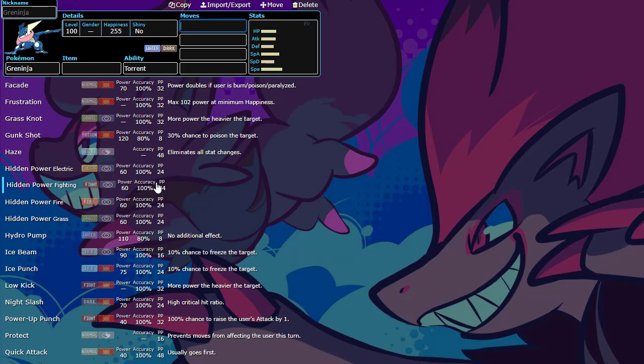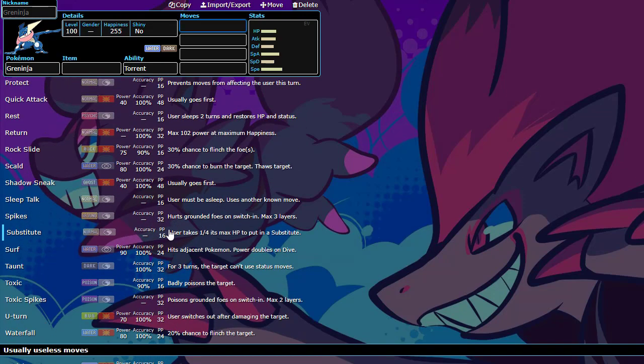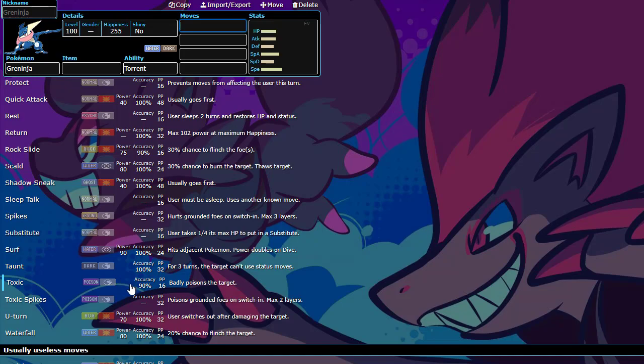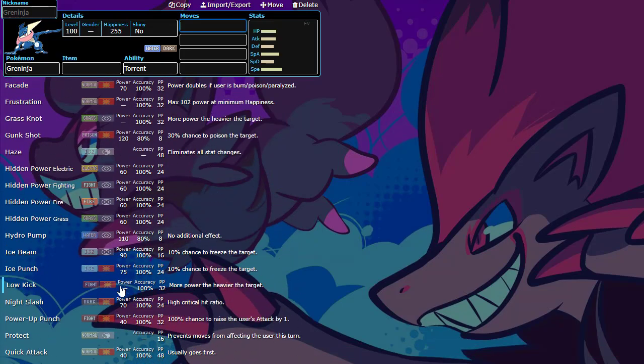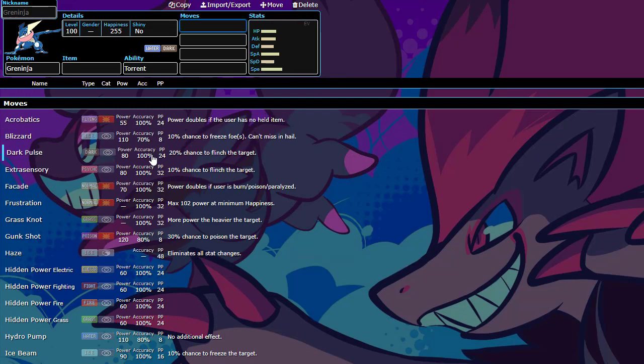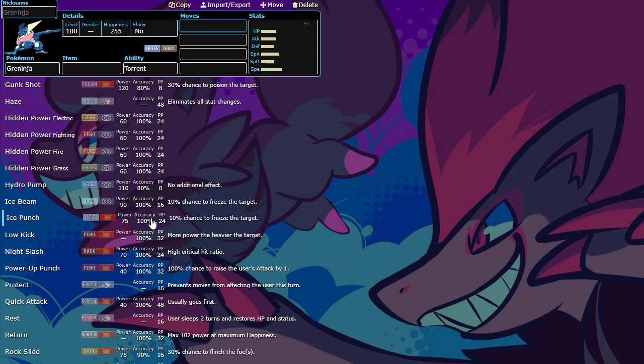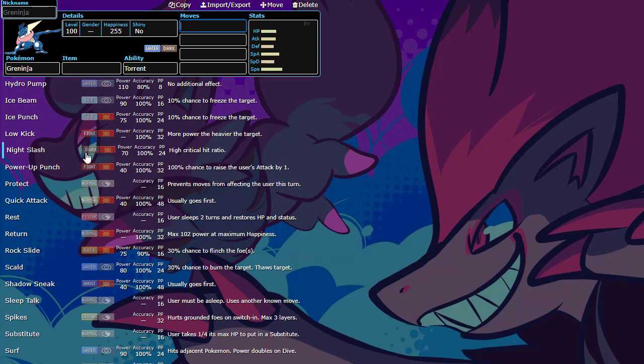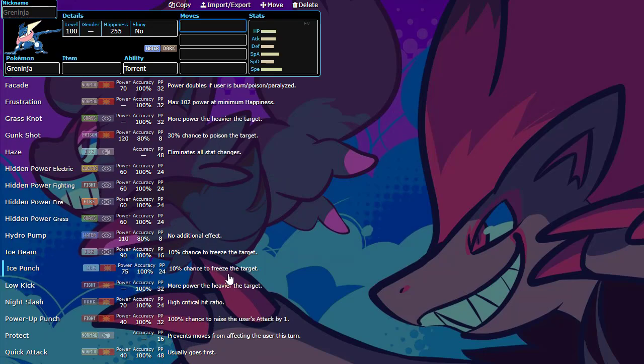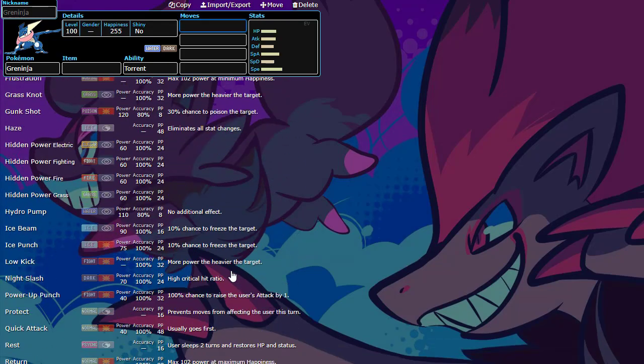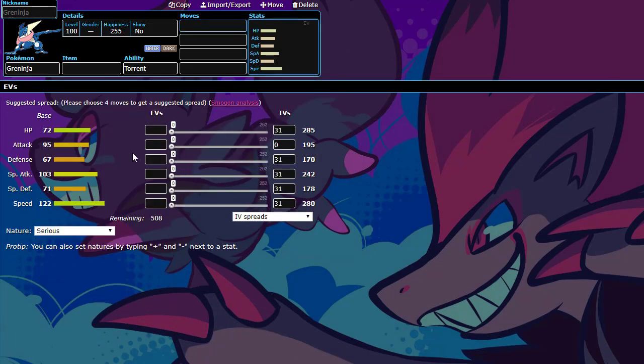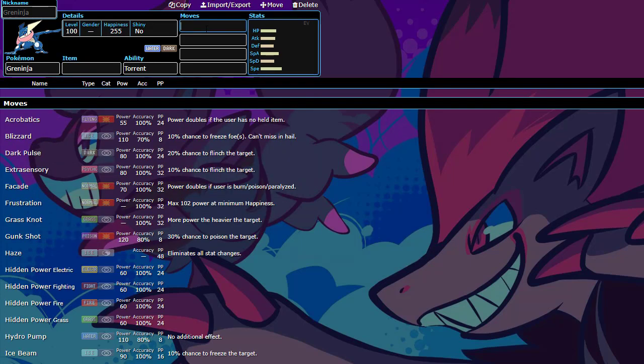We can do Gunk Shot for the Fairies, Rock Slide for the Volcarona, Toxic Spikes or Regular Spikes. There's just so many things that Greninja can do. Now, usually it's going to be really offensive, just because it can hit things hard. And Dark Types are very hard to switch into. And also, Greninja can beat opposing Dark Types with Fighting Type coverage. Or the Fairies with Gunk Shot. It can also come in with Extrasensory for the Fighting Types. It's just such a hard mon to switch into. And with base 122 speed, it's going to be outspeeding a lot.